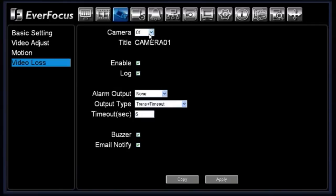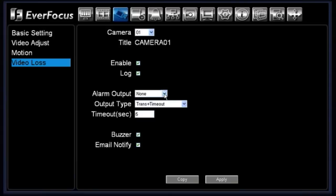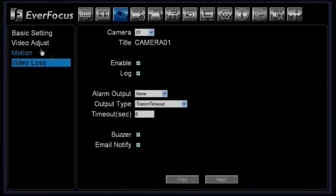Then you have your video loss menu. You would choose a particular camera to work with and it will display the camera title. By default it is enabled, but you can disable it by unchecking the box. There is a log option — a log is kept of anytime there is a video loss for that channel. If you are using an alarm contact, you can choose your output and output type along with the timeout seconds. You also have the options of a buzzer and email notification sent to you anytime there is a video loss on that particular camera.